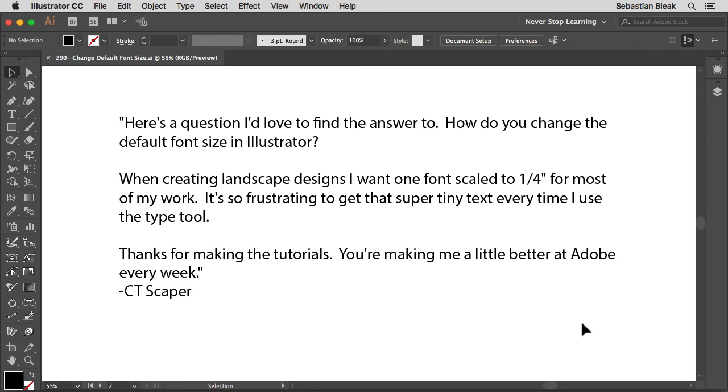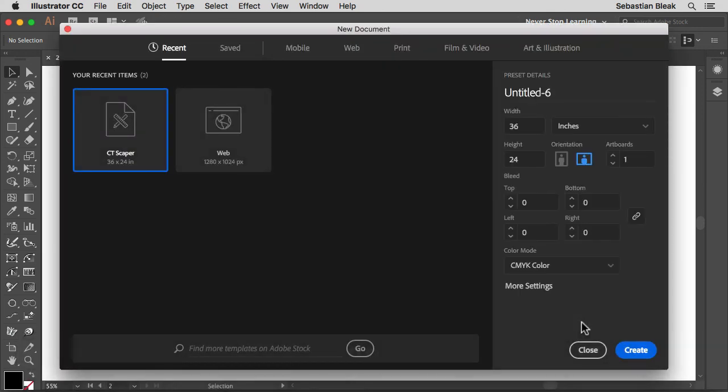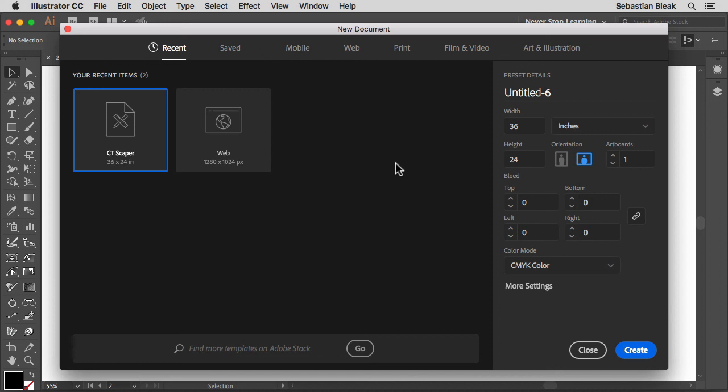I'm going to be working on a Mac. If you guys are working on a PC, you could definitely follow along. There's only going to be one slight difference and we'll talk about that later. First thing you want to do is create a new document which is going to be the basis for our new document profile. I'm going to hit command N on my keyboard, control N on the PC and that's going to bring up the new document window.